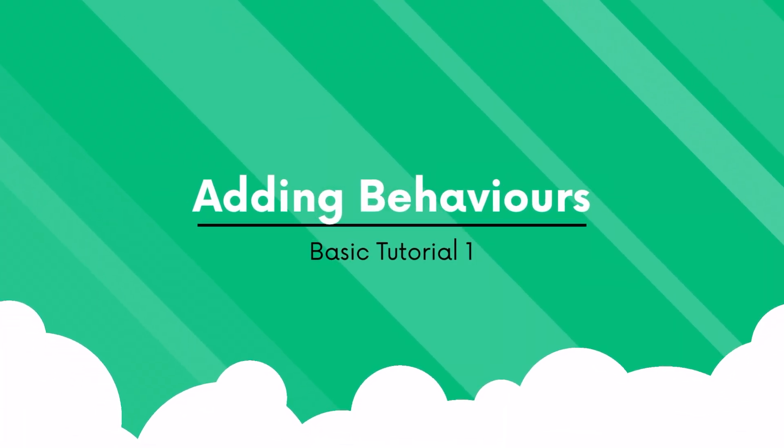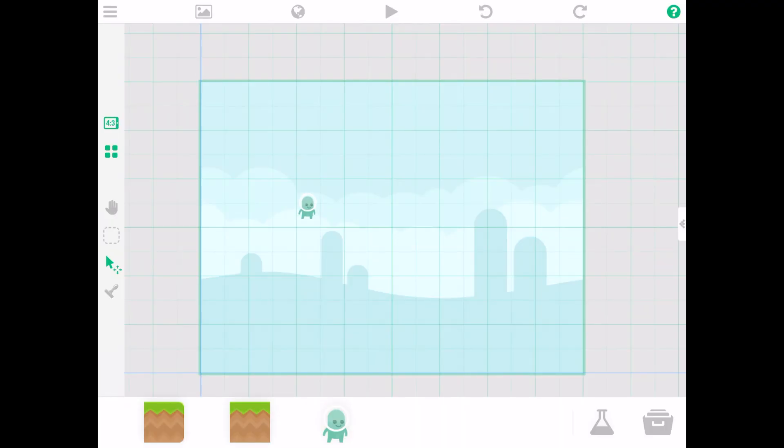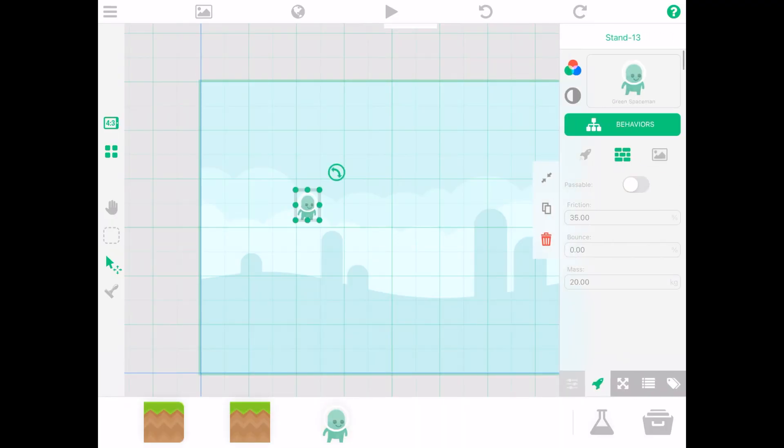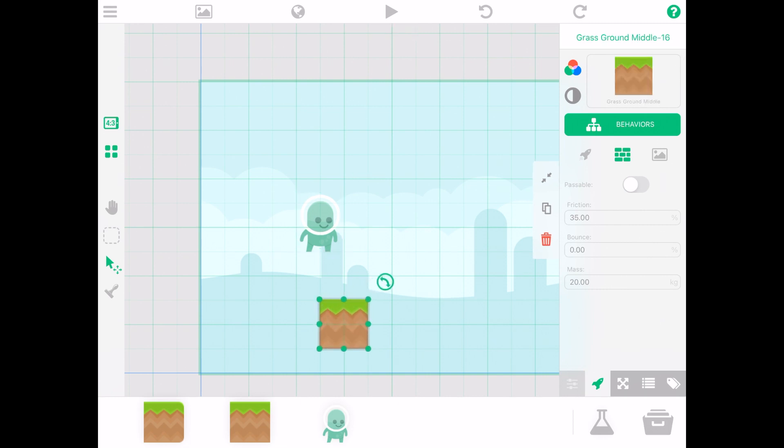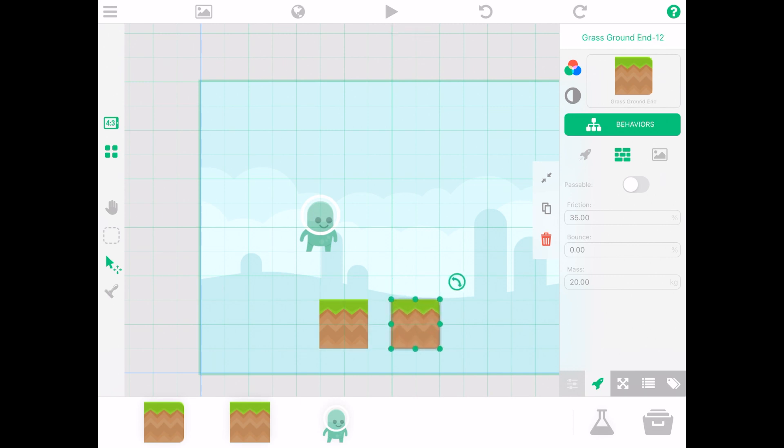Next you want to add more behaviors to Bob. But first you want to add more assets into the game. Drag and drop the selected assets that you want. Resize them to fit.